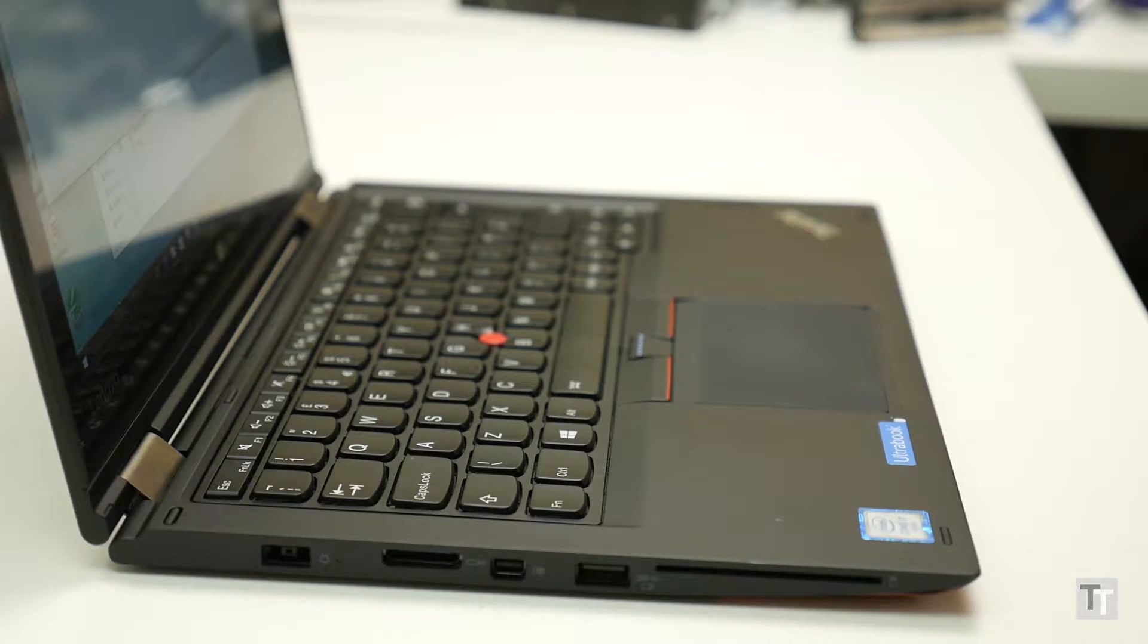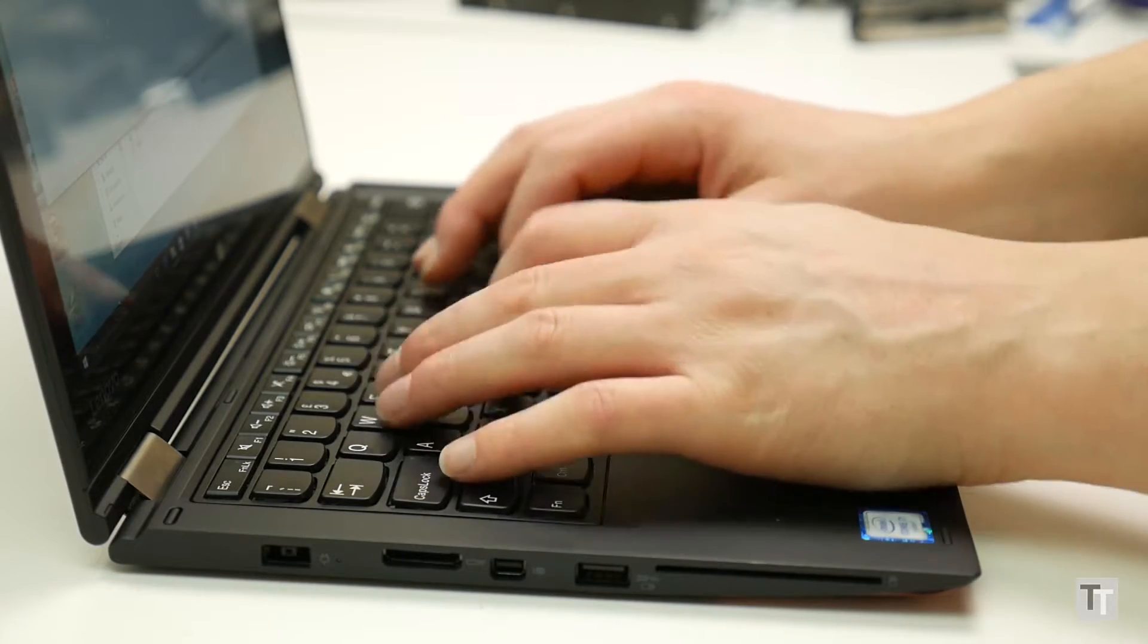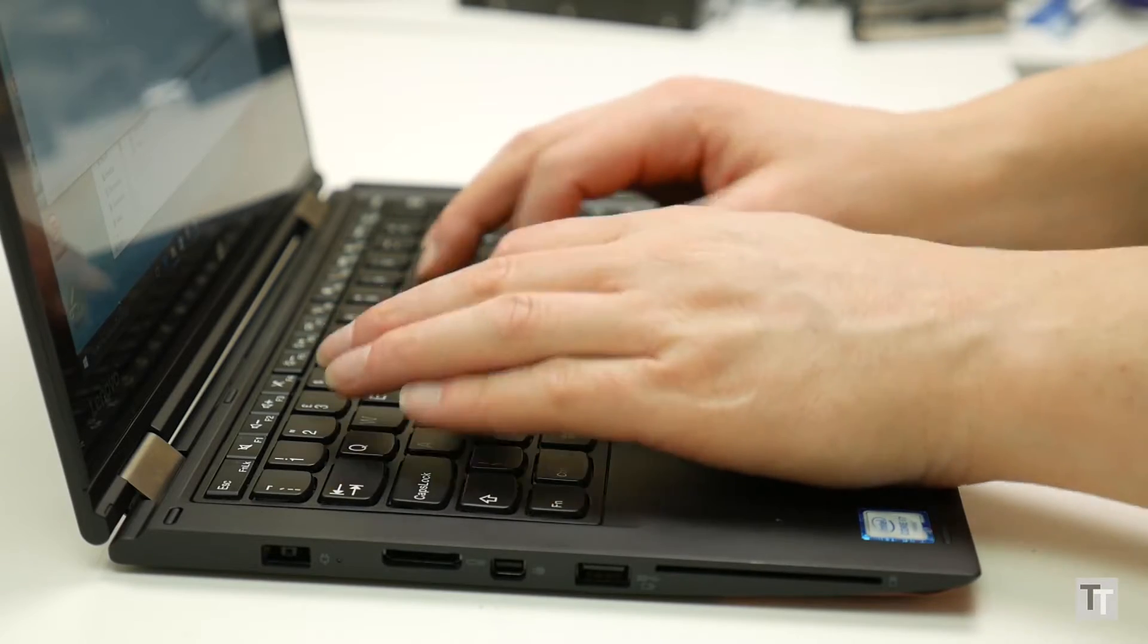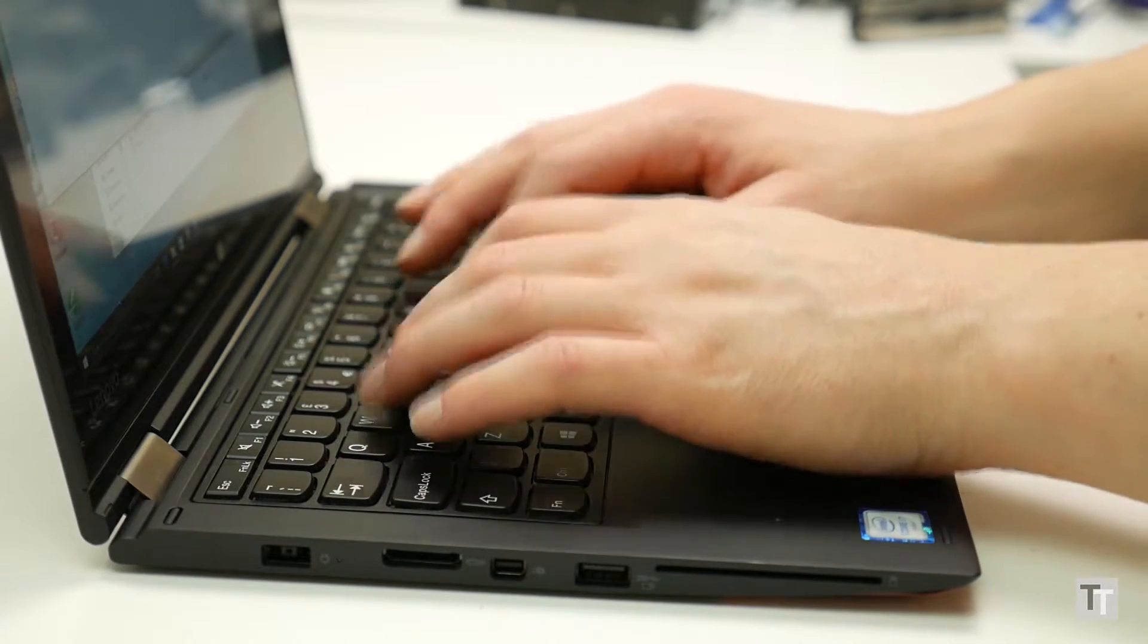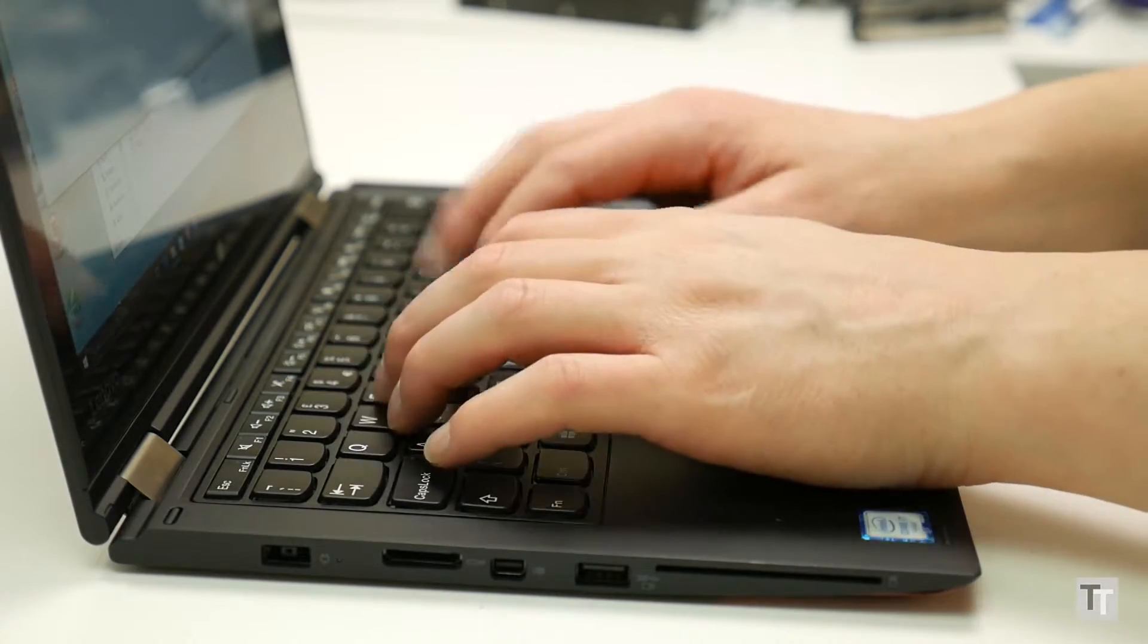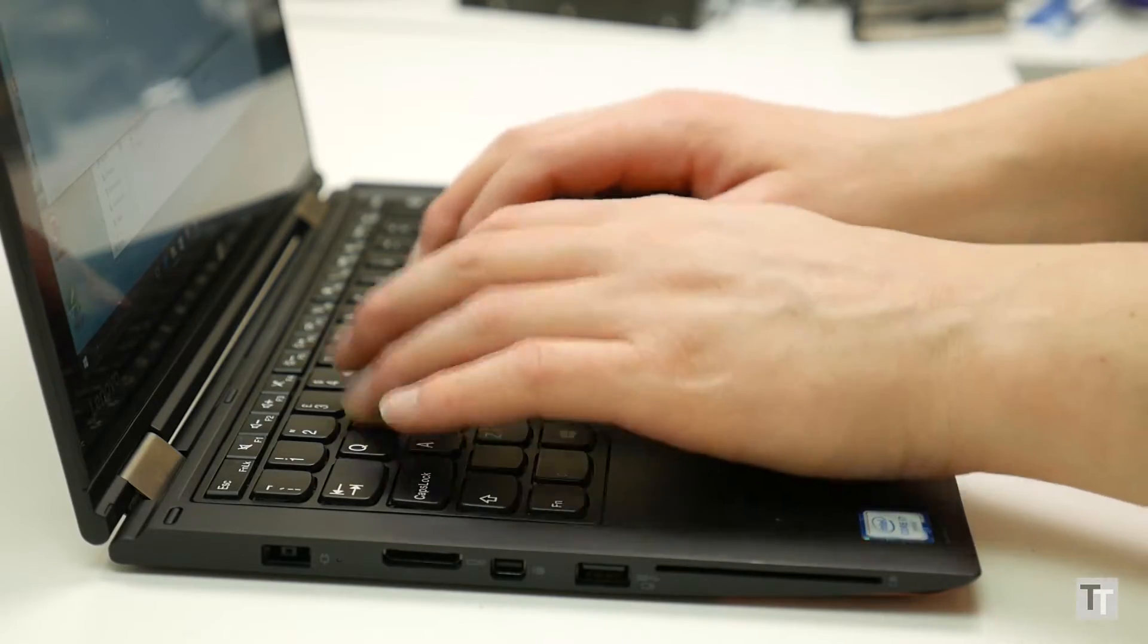Now ThinkPads have long been revered for having great keyboards, and the Yoga 260 is no exception. The large keys have a deep and defined action that makes it really easy to tell when you've pressed a key, and thus makes speedy touch typing a joy.